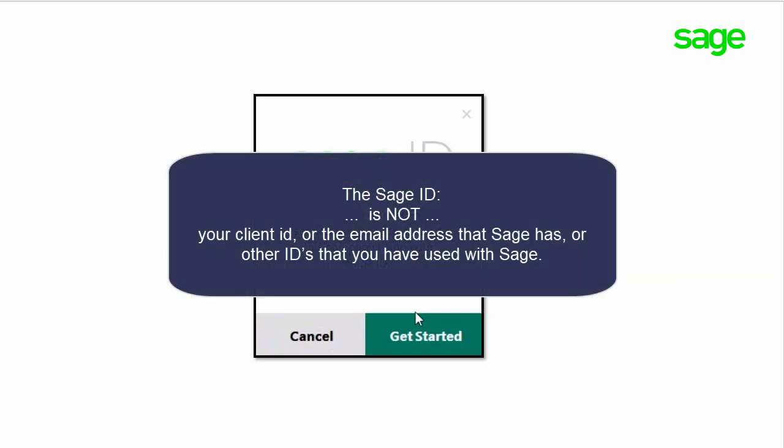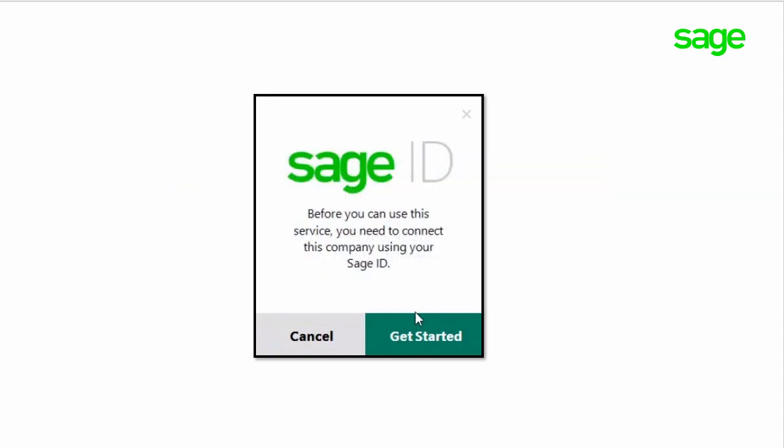It is not your client ID or the email address that Sage has on file, or other IDs that you have used previously with Sage, as well as establishing a system admin password if you do not already have one.